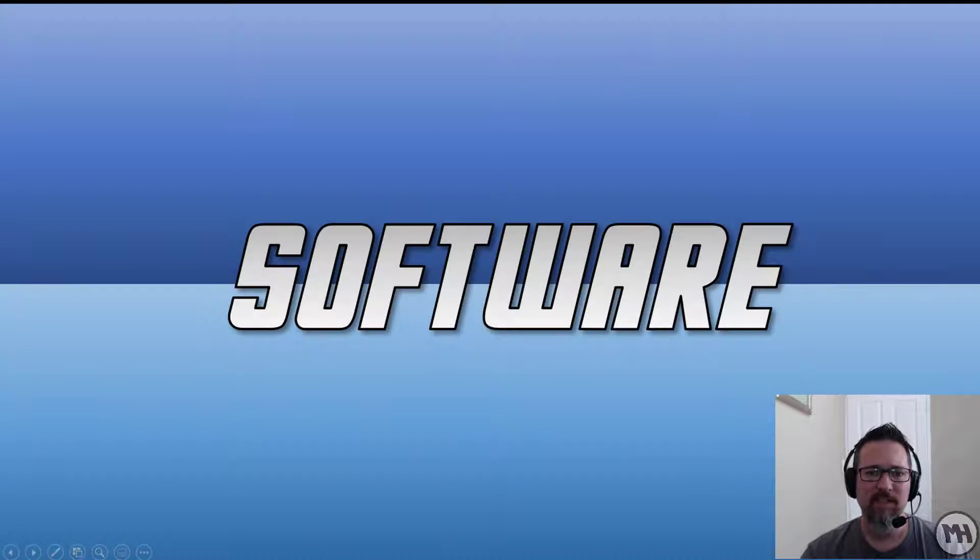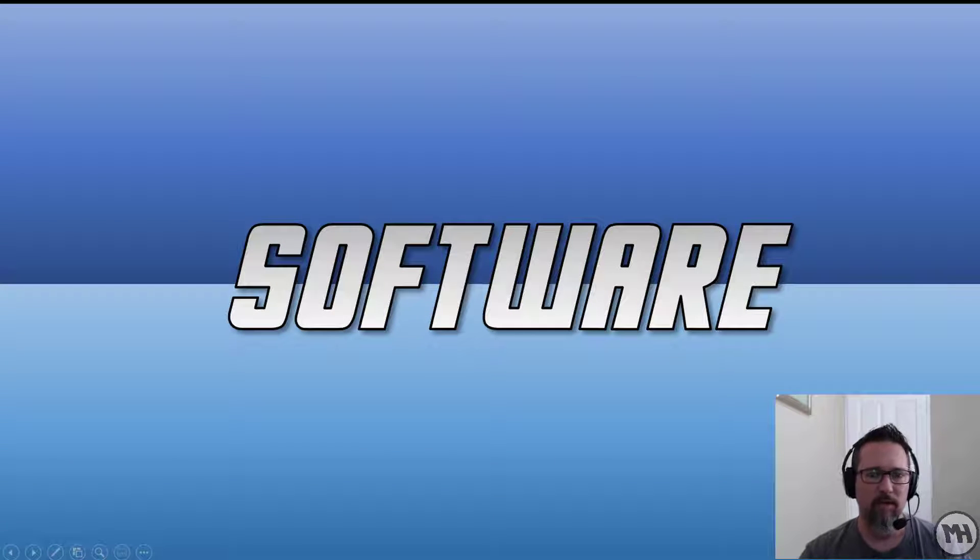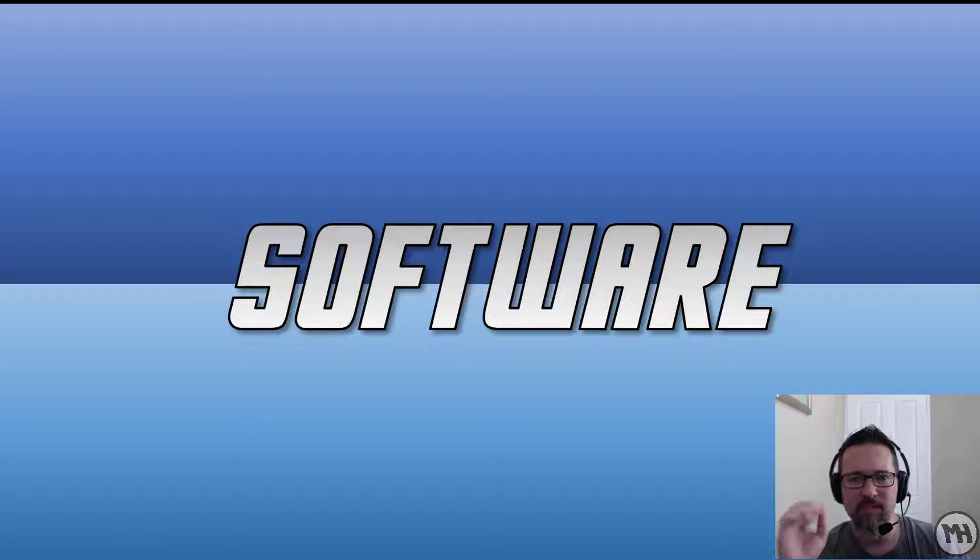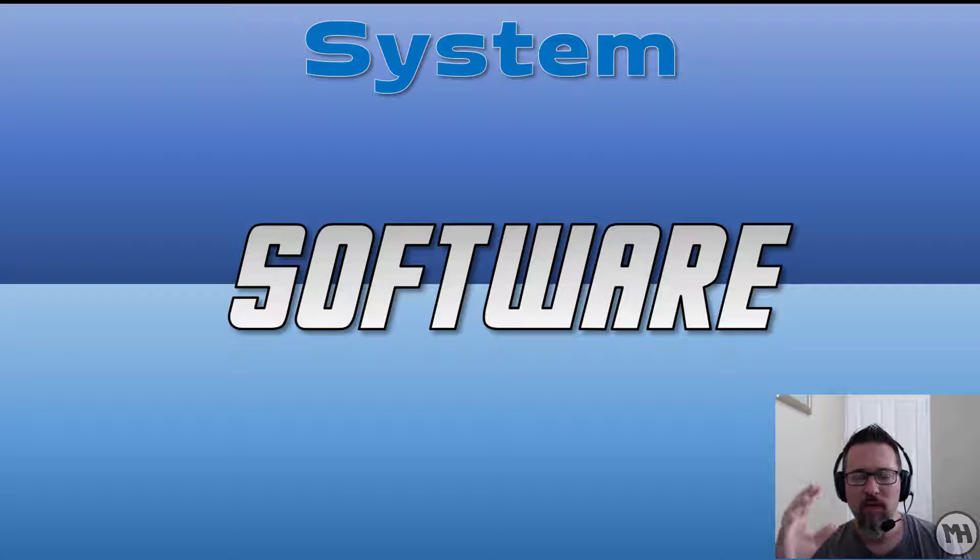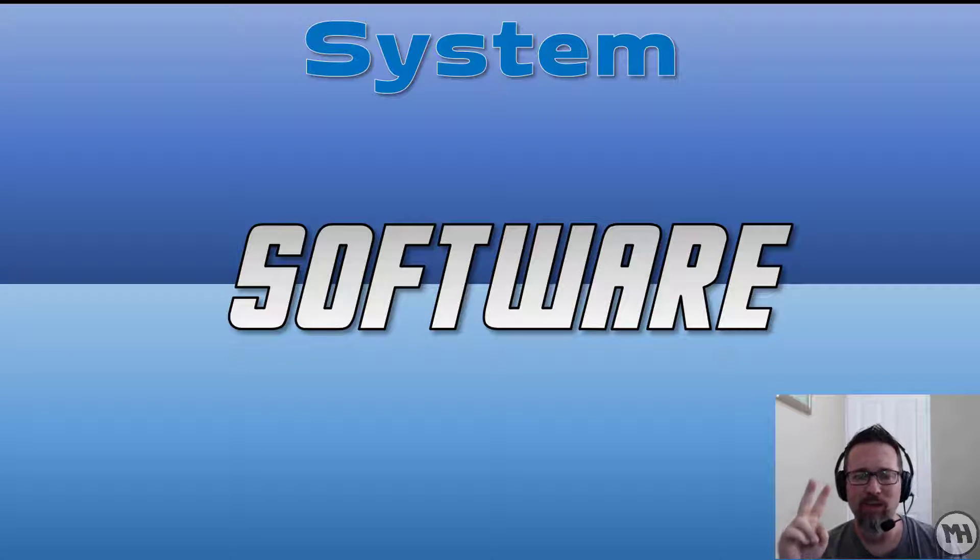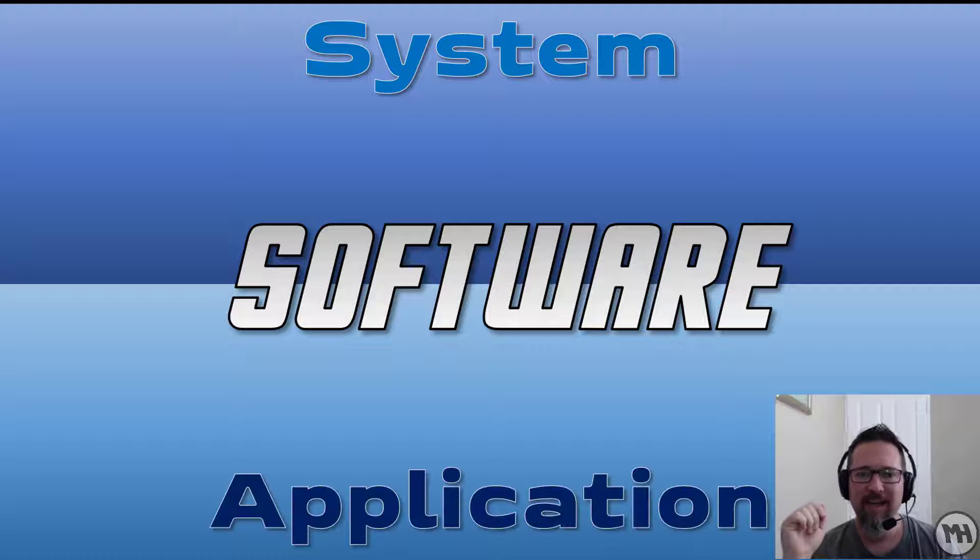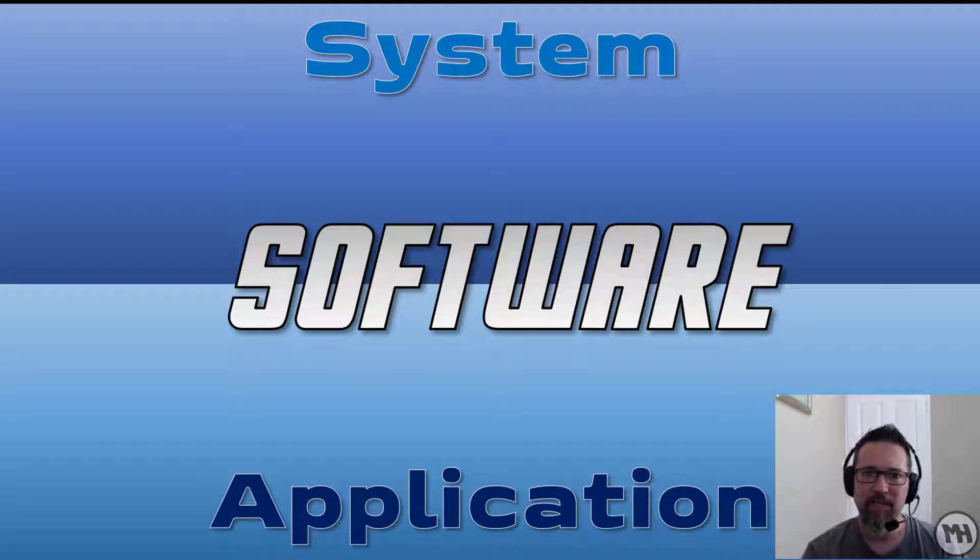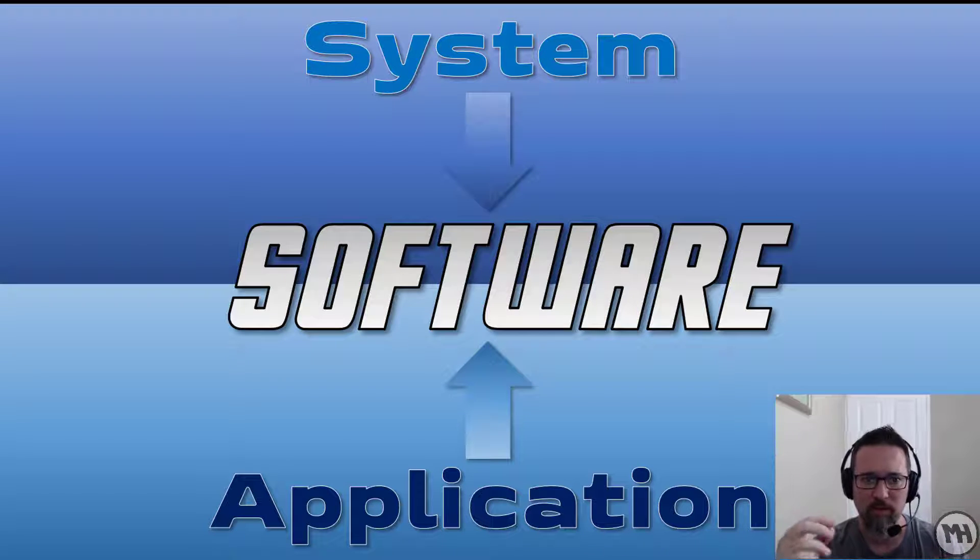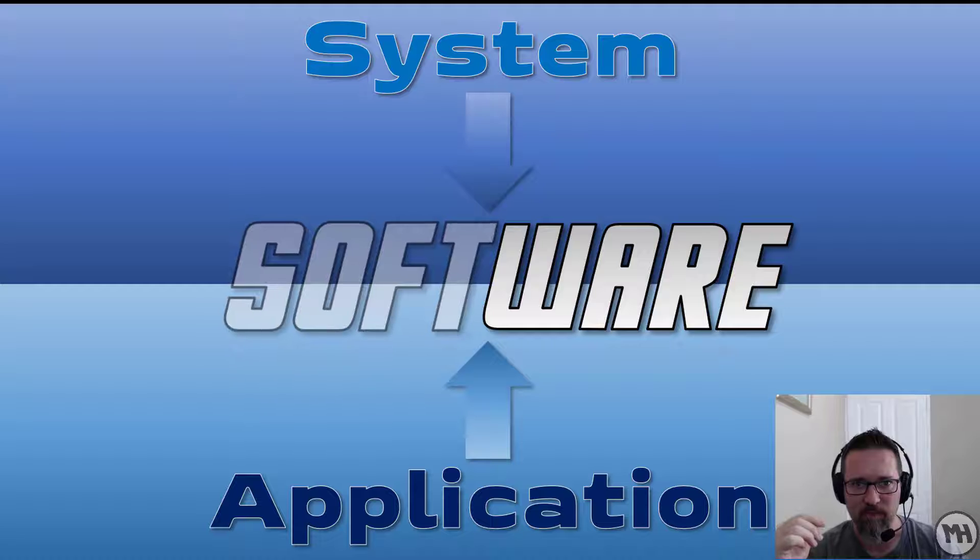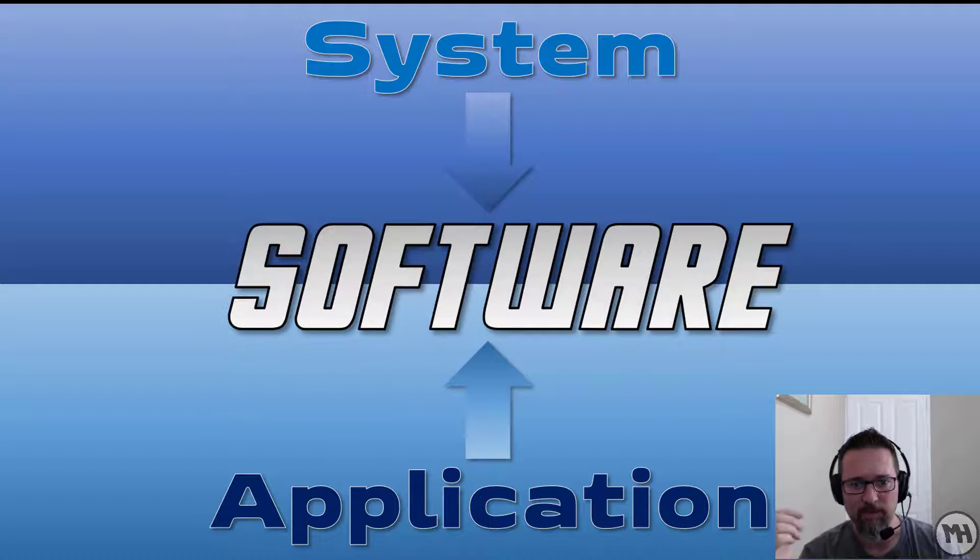So let's talk about software. Let's look at software, but specifically two kinds of software. We're going to divide software up into two areas: system software and application software. These are all software, let's have a look.